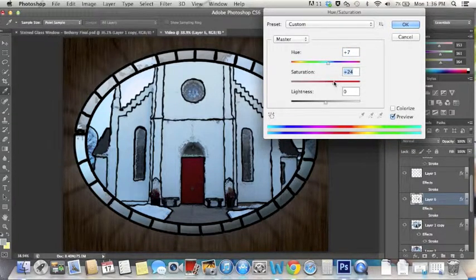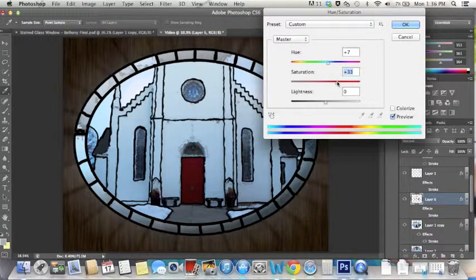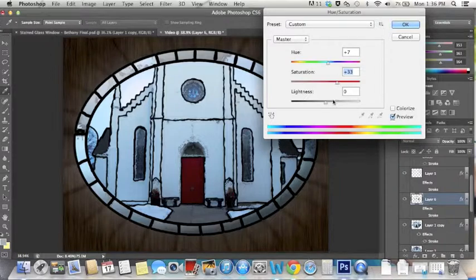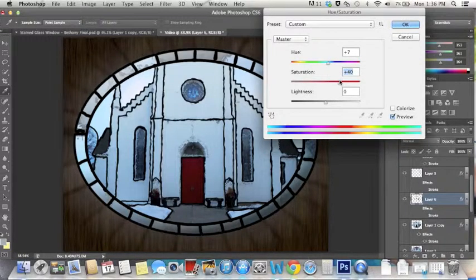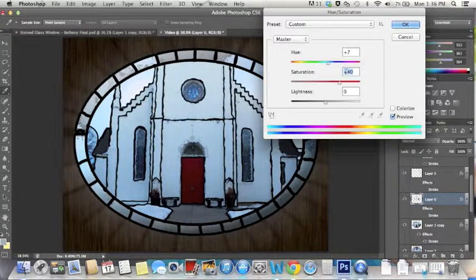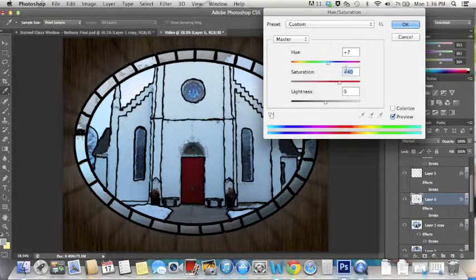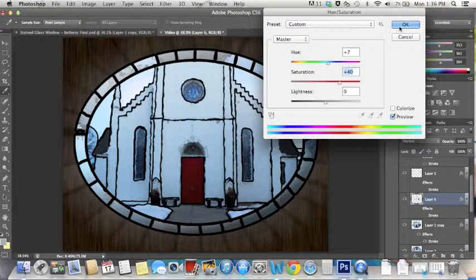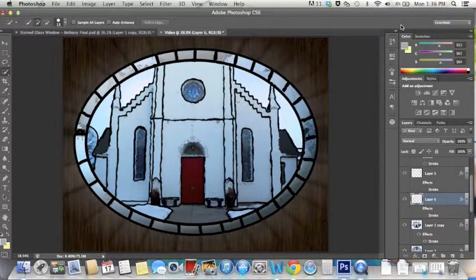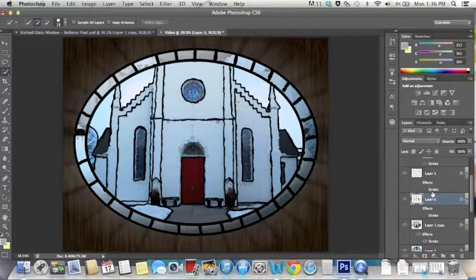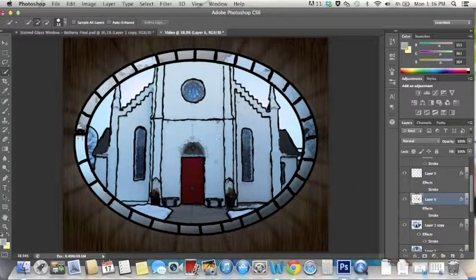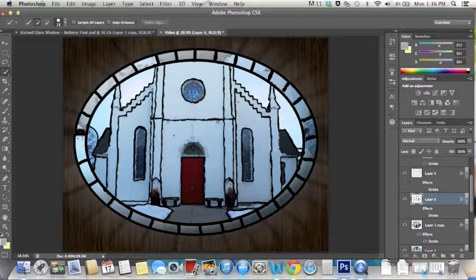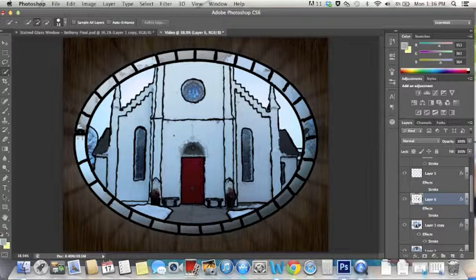And then boost the saturation. You don't want that too dark or too colorful because then it wouldn't look natural. But there we go. And I did the same thing to the door a few times.